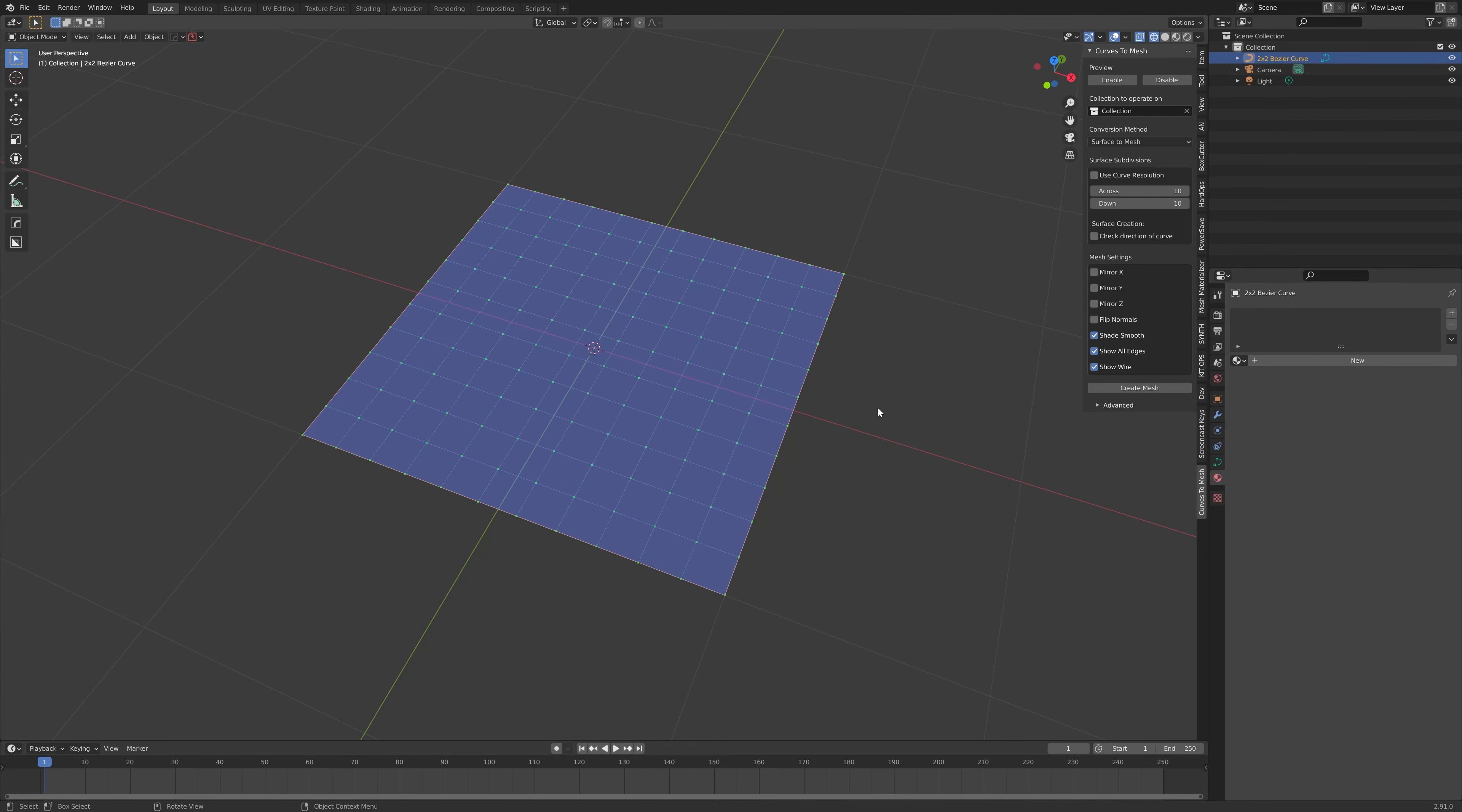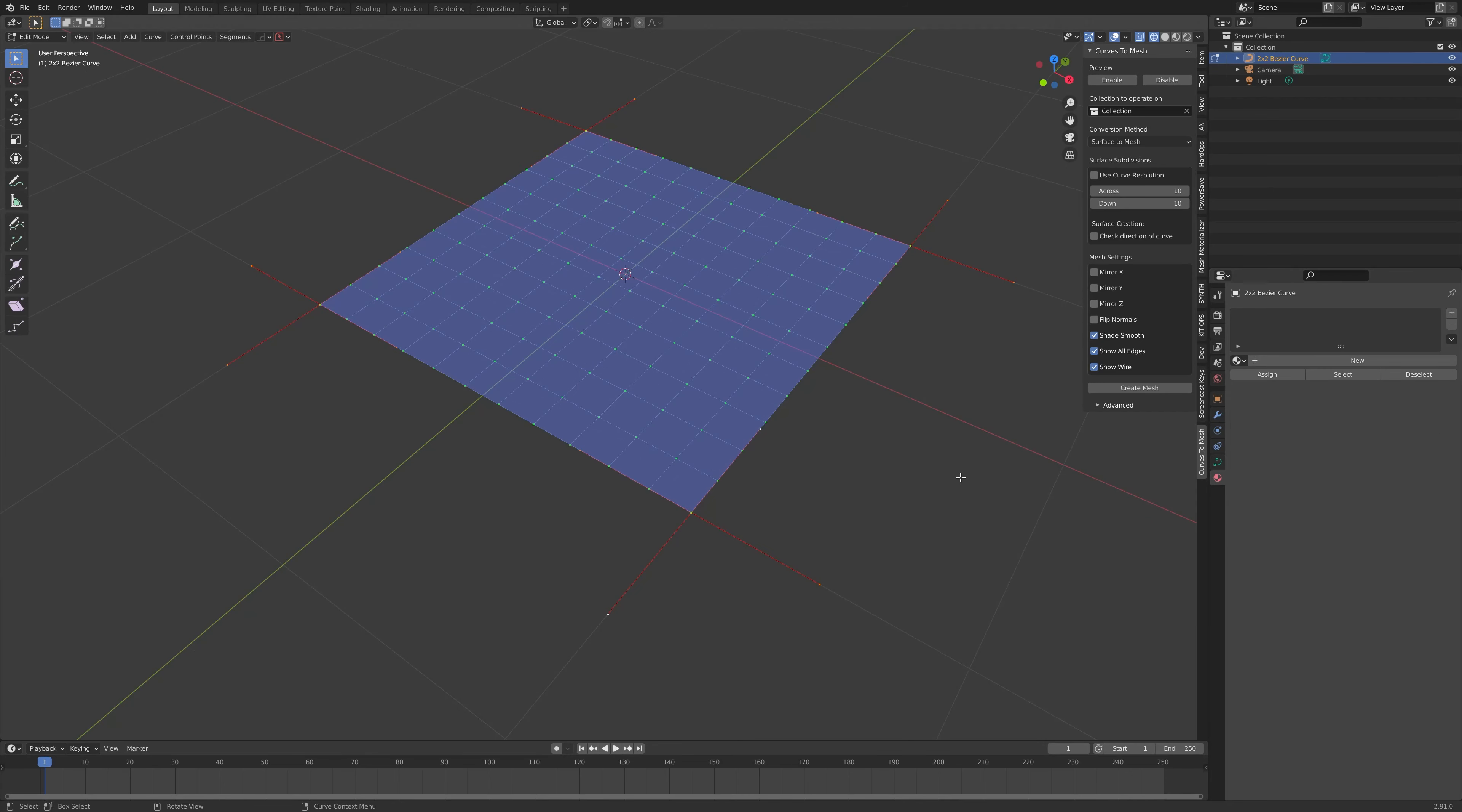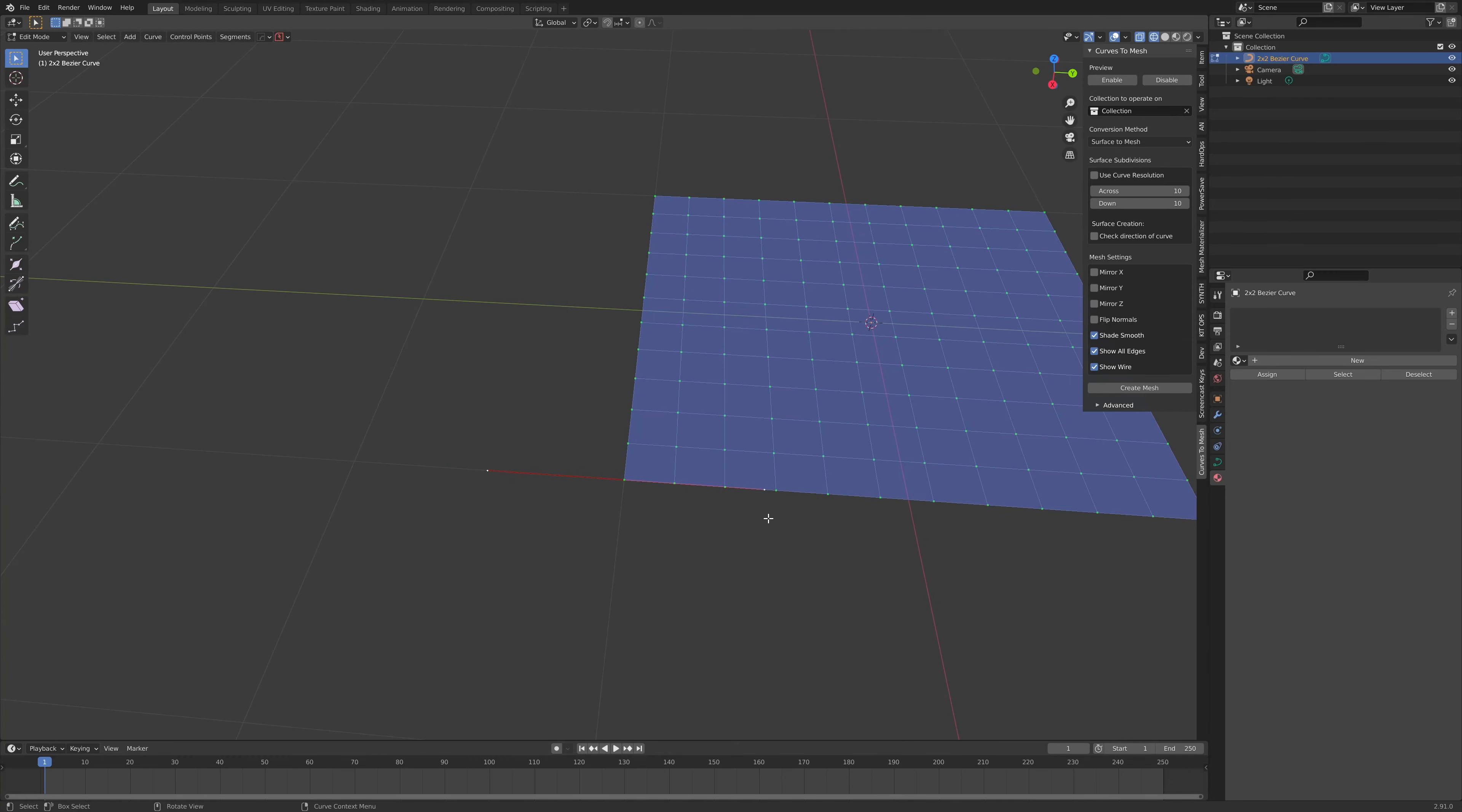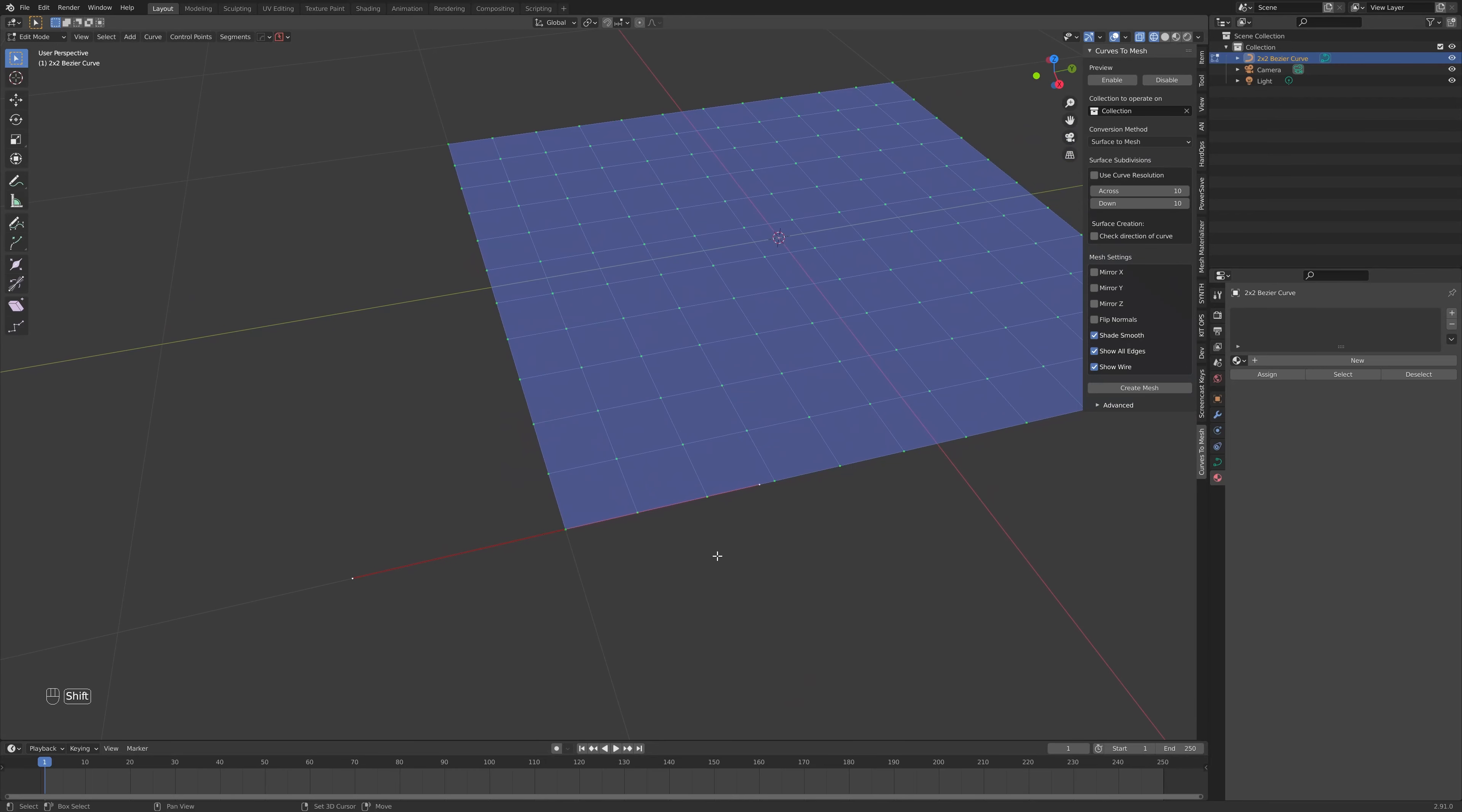With the object selected, press the Tab key. Then, click and drag the mouse to draw a selection square over the whole object, and then let go. You'll see that the control points for each of the curves is selected. Let's click on just one of these control points. This is called a Bezier control point, as Curves2Mesh works on Bezier curves.